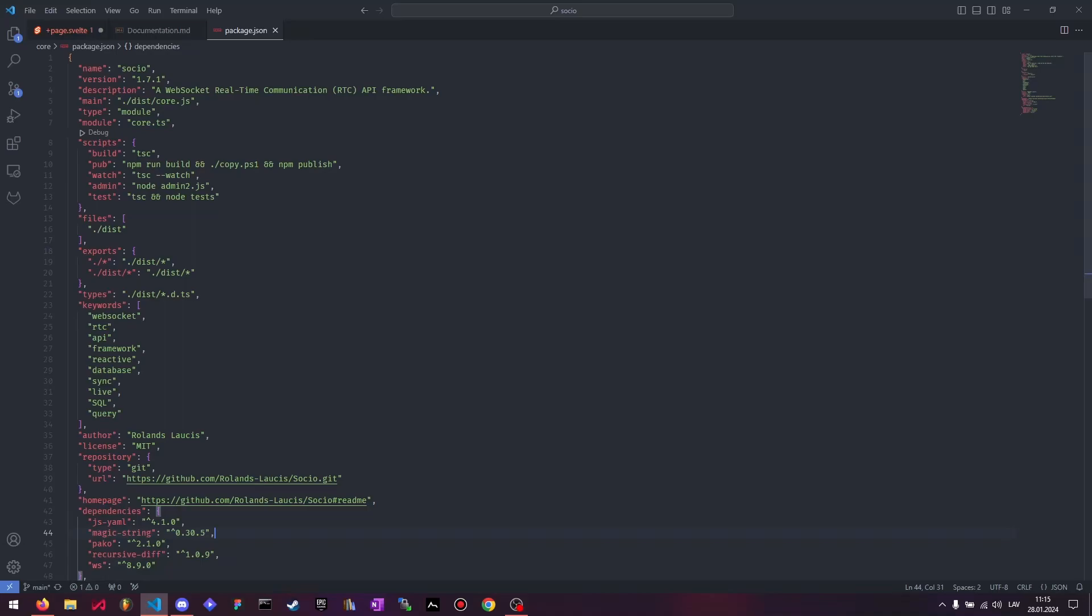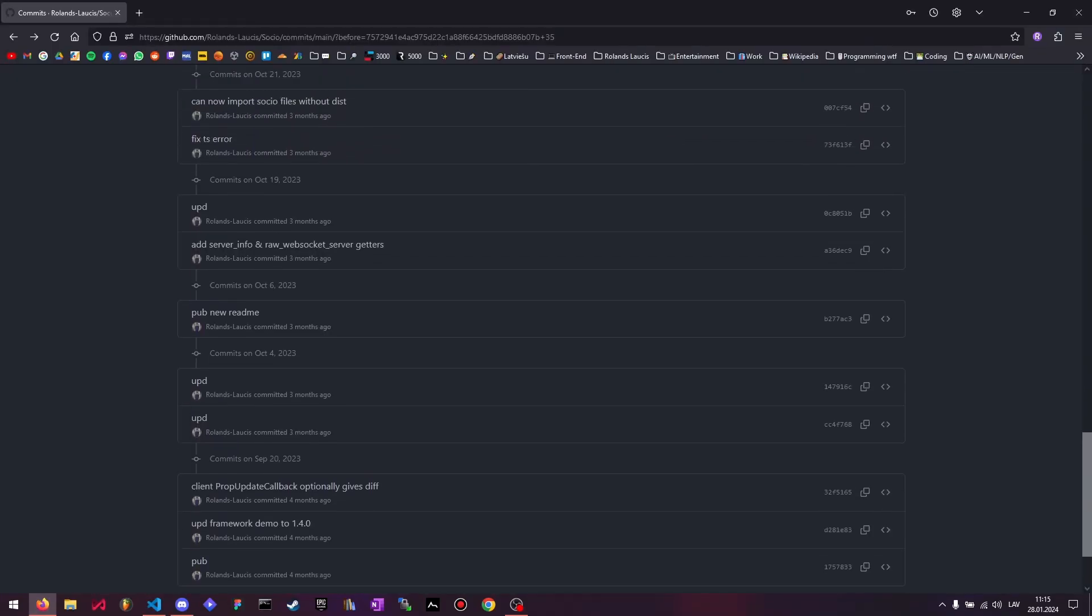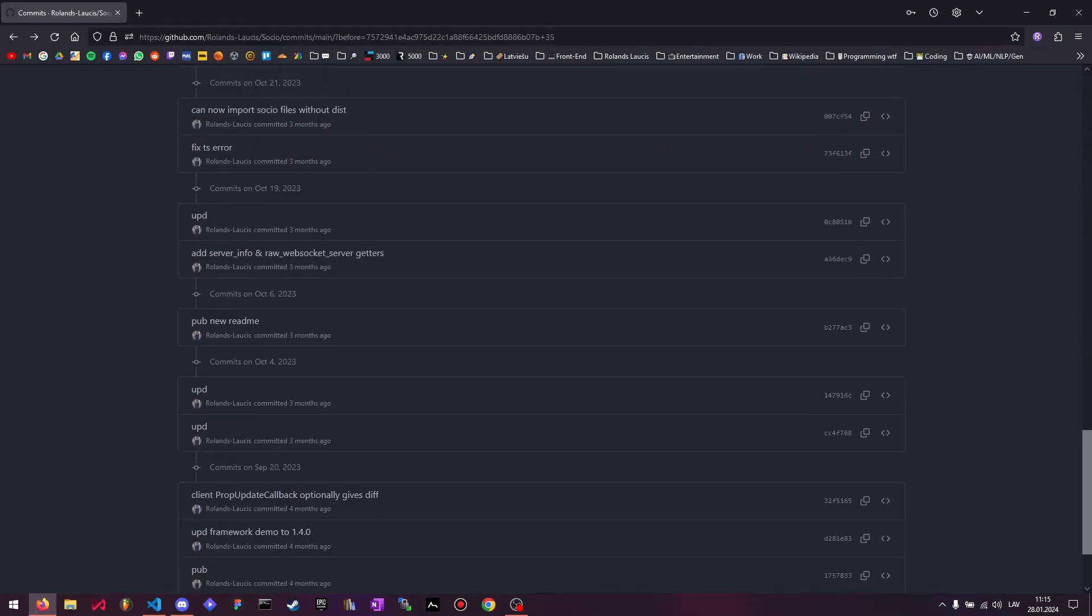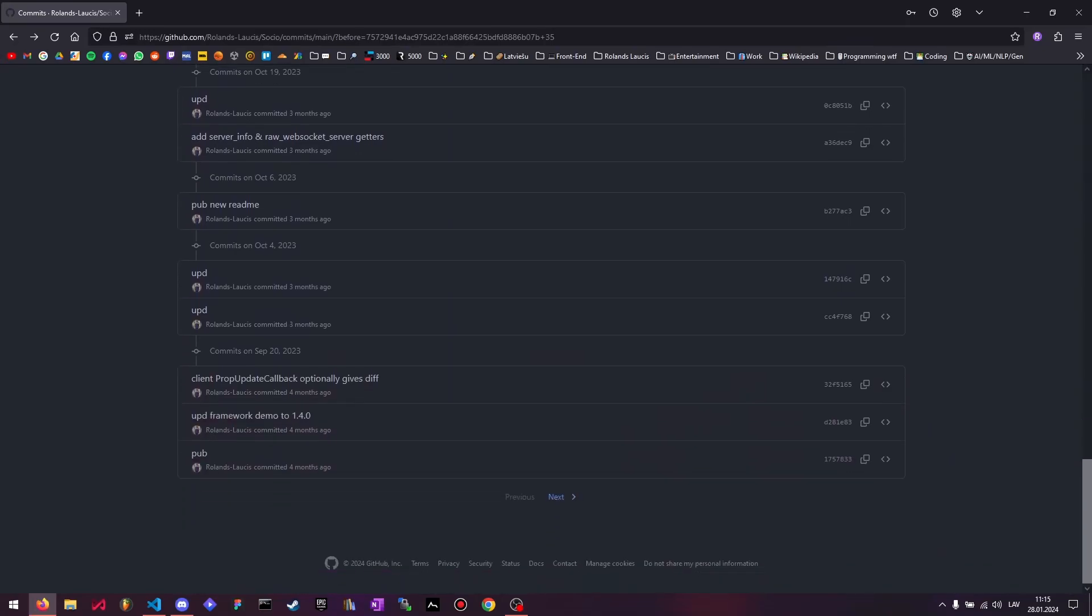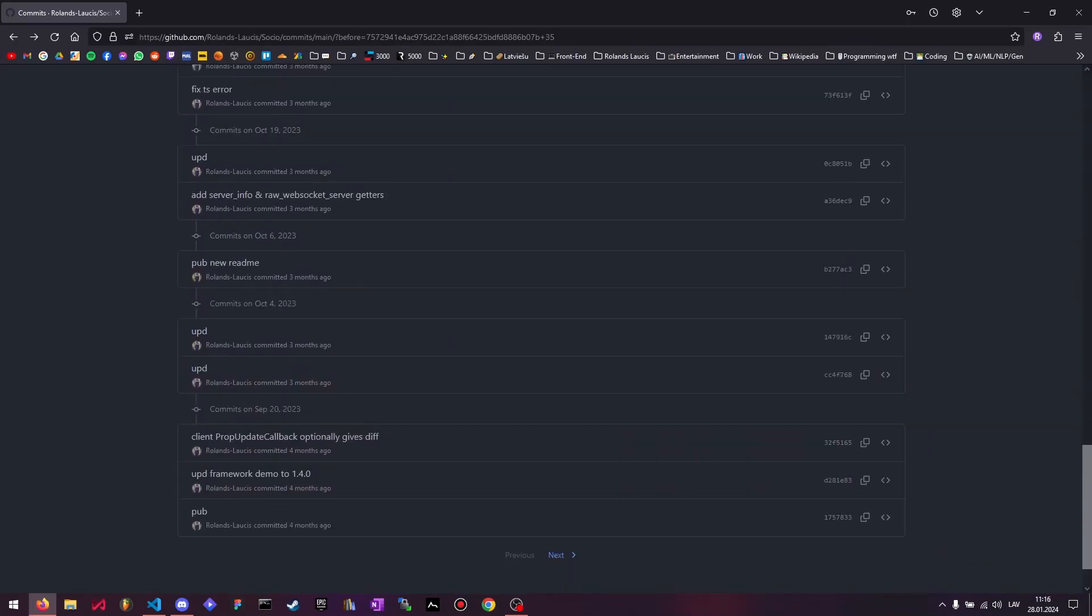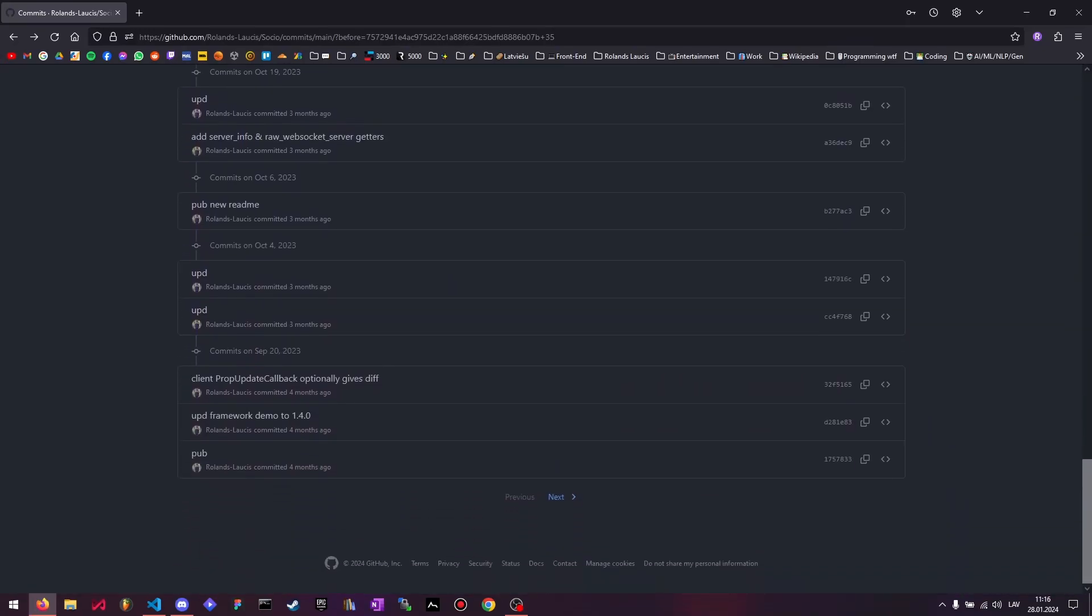Socio devlog time! We are now up to version 1.7.1. Exciting times. Let's do things a little bit differently this time. I'm mostly just going to browse through the GitHub repo commit history here, and there are some more practical things I can demonstrate as well.